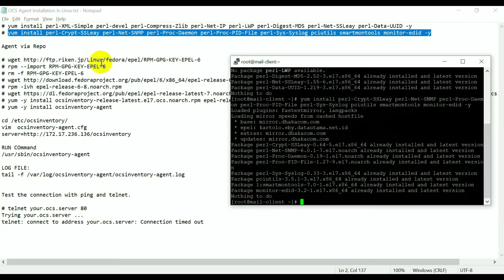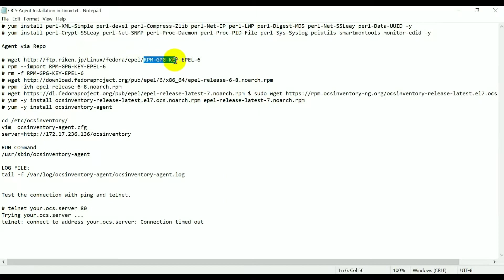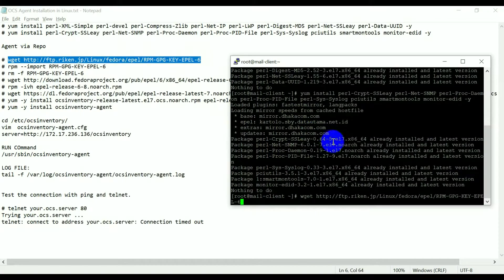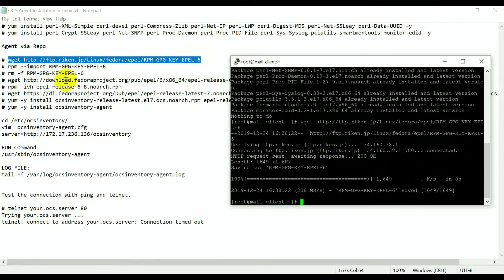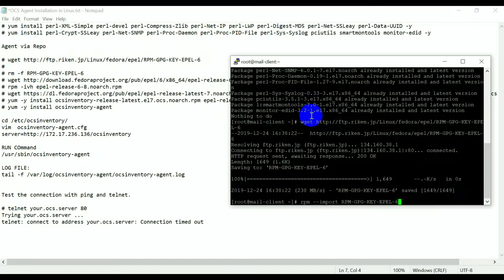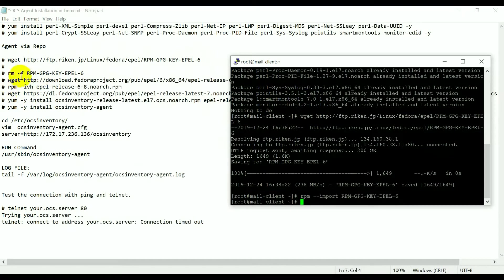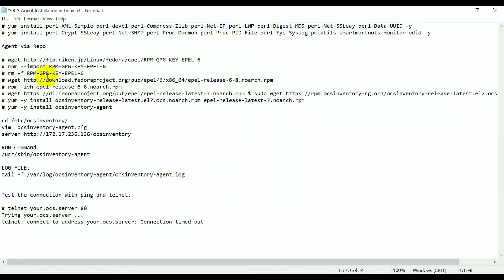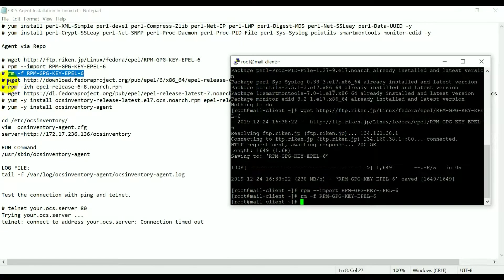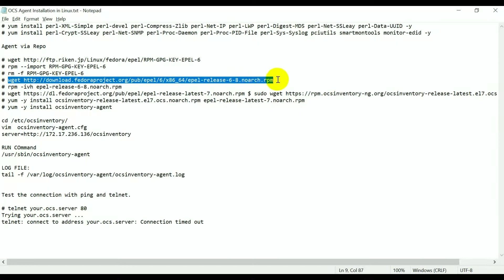Now we need to download the RPM GPG key. I'm using CentOS but installing for Fedora — install that GPG key. The key is already imported. Now let's remove it from my machine, then download the EPEL repository.